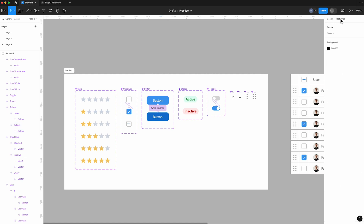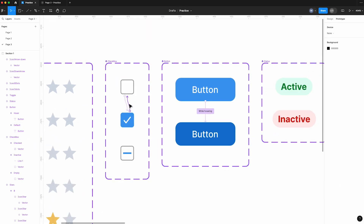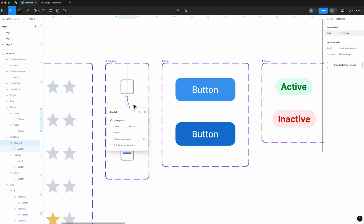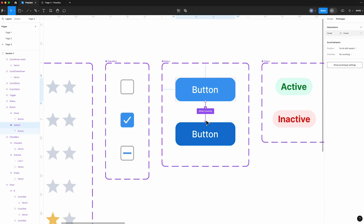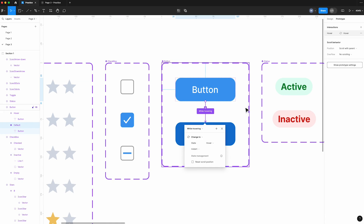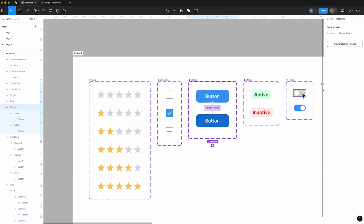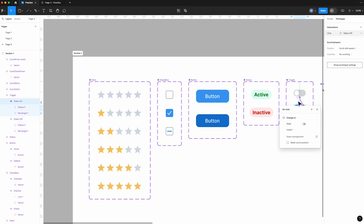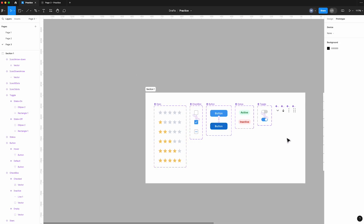Now let's see the prototypes. For the checkbox, we connected the empty box to the checked box with on-click and vice versa. For the button, we connected it to the hover state with while-hovering. For the toggle button, we connected the off state to the on state with on-click and vice versa. The stars and the status label do not have prototypes.